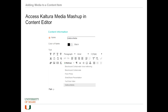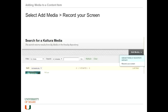In any content area, you can click on the new content item and get the standard content editor. We then go to the Mashups menu and select Kaltura Media. And then from there, we have an option over on the right side of the screen — not the left, as you might assume knowing Blackboard — and go to Record Your Screen.